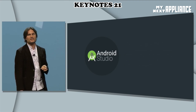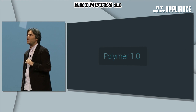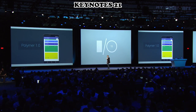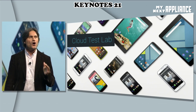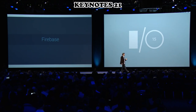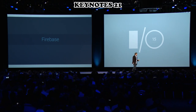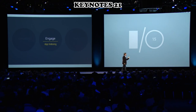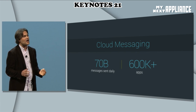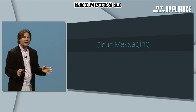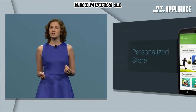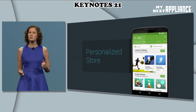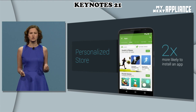Full editing and debugging support for C++. Polymer 1.0 makes it easy to drop in common features like toolbars and menus. Cloud Test Lab to automate the testing of mobile apps. Build an app without spinning up servers or writing back-end code.